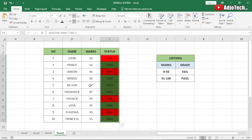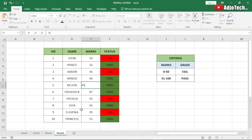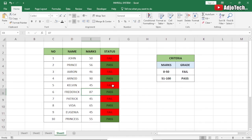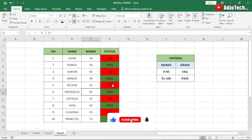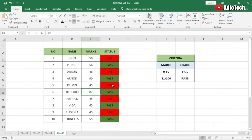Now when I change Kelvin's grade from 67 to 45, it changes the status to 'Fail'. This is how conditional formatting works using red and green labels for our statuses. Like and subscribe for more videos like this — see you again, bye!